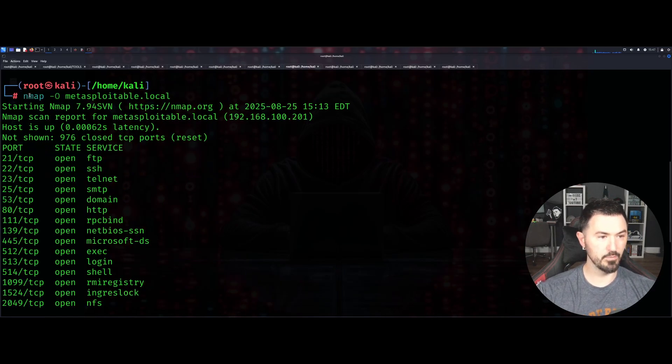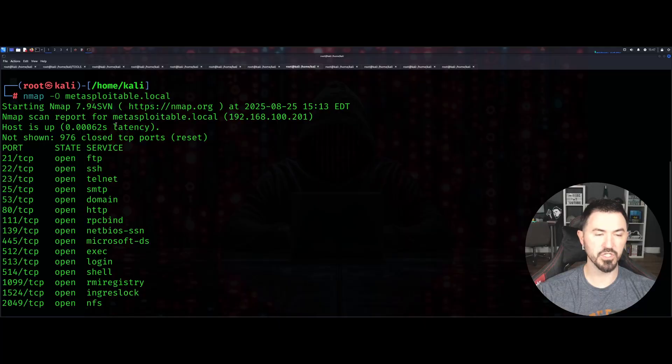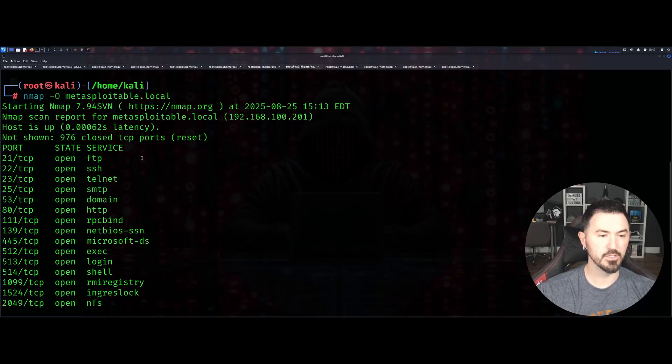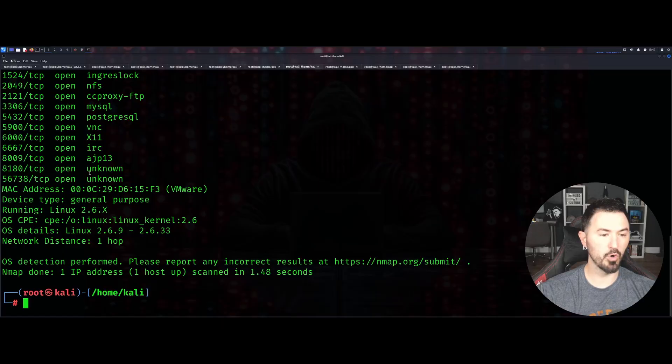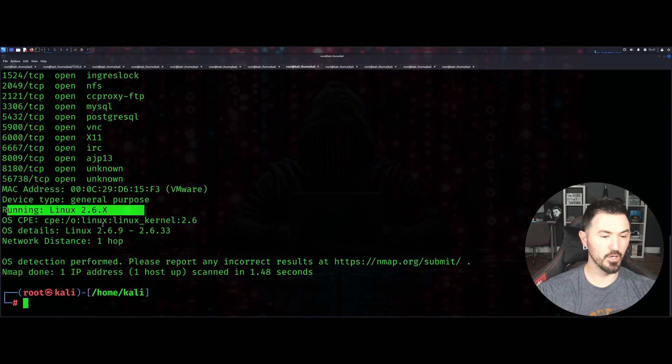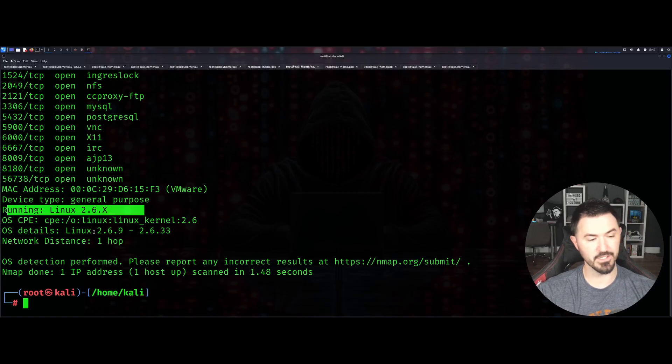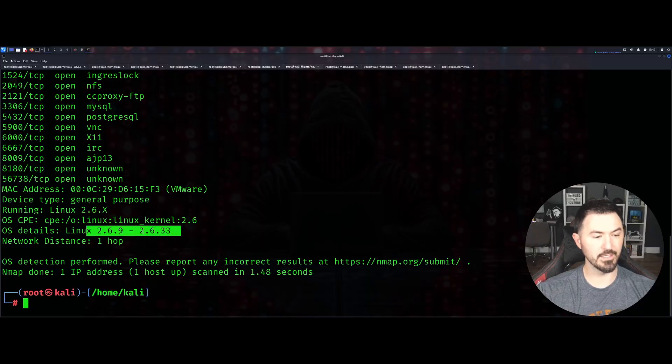Let's go to the next one. We have -O which is OS detection. You want to see what operating system is running on that machine. If we come all the way down, it's going to say it's running Linux 2.6.x and the OS is Linux kernel 2.6.